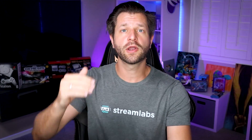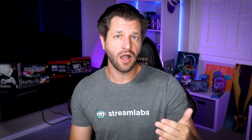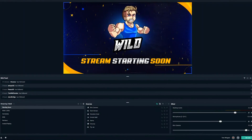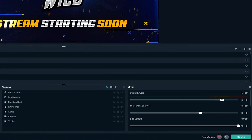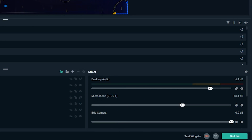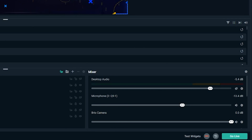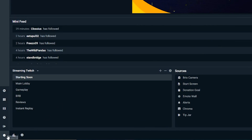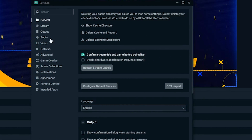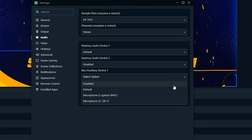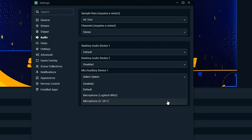To start off strong, we're going to talk audio — we want to make sure your audio is set correctly for all your recording needs. If you have a microphone connected, Streamlabs OBS should automatically detect it and show it on the audio mixer. To change the microphone being captured, click on the settings cog in the lower left-hand corner and open up the audio settings.